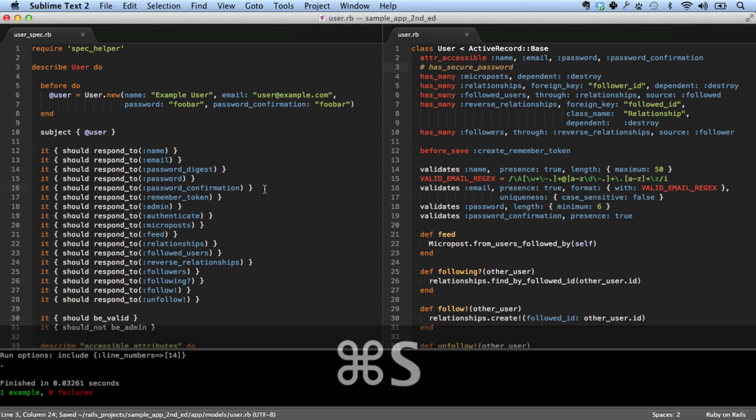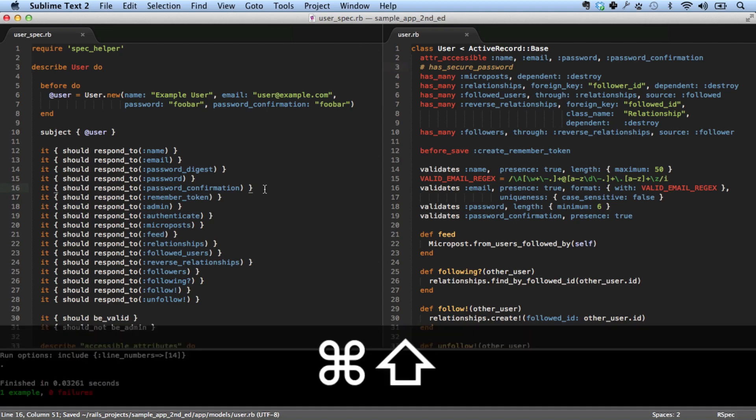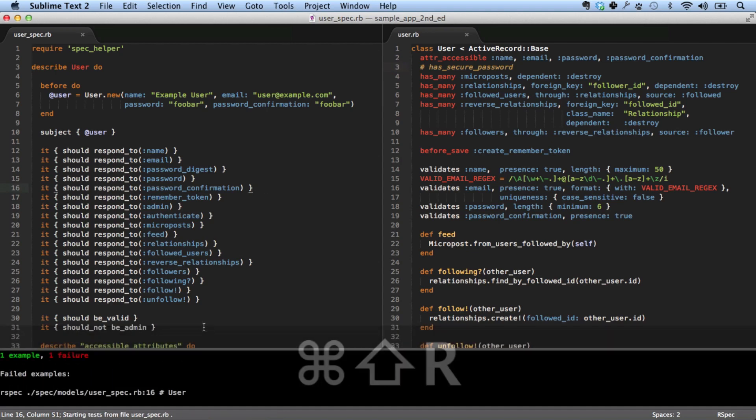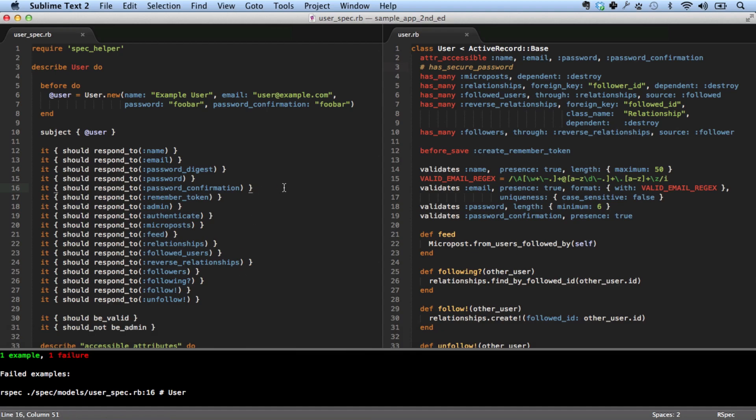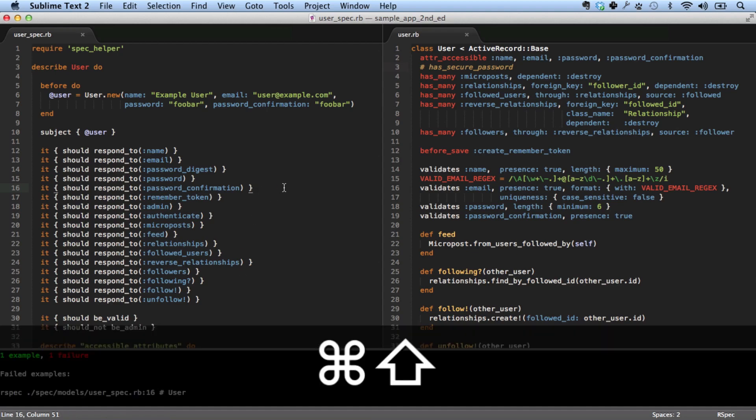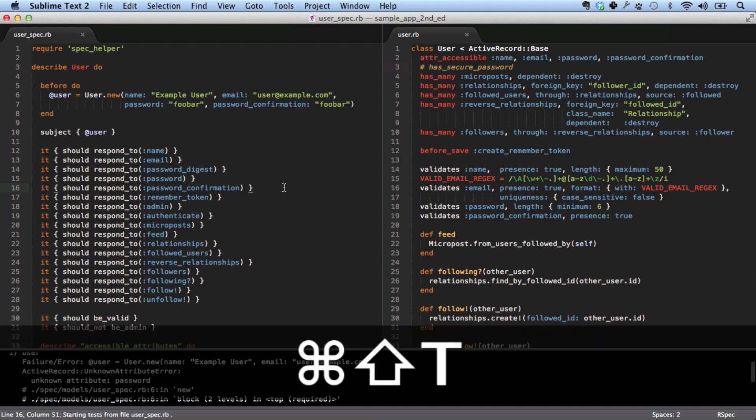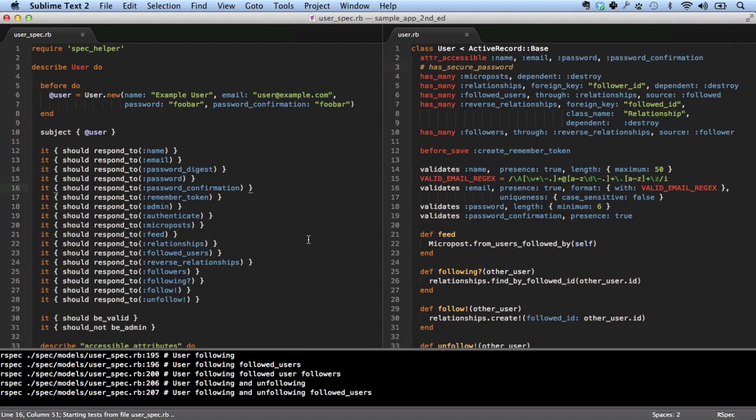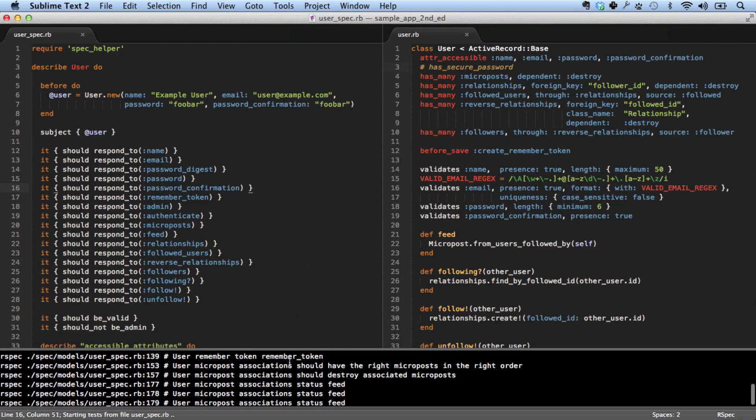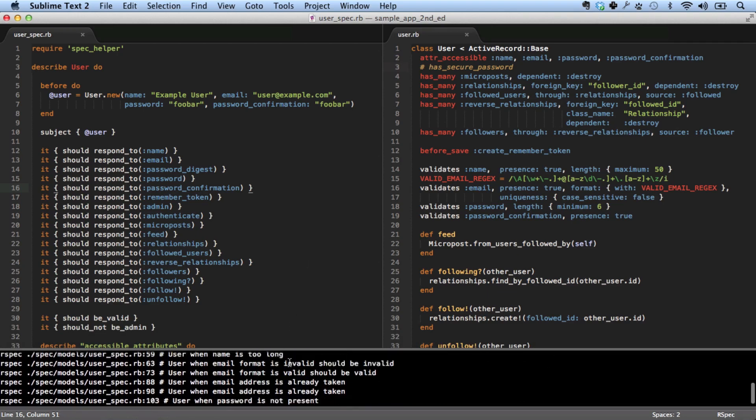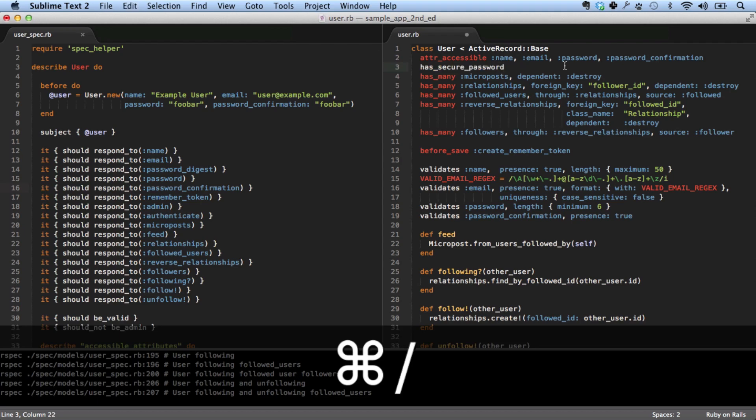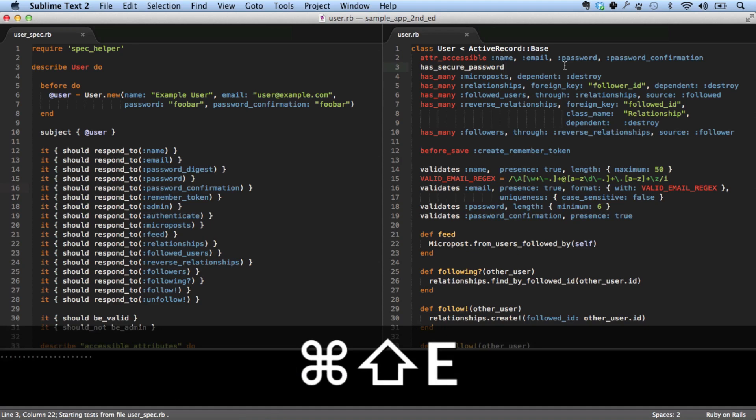And I'm going to run this test. See, one example, one failure, because there's no longer password confirmation. In fact, let's run all of the tests. You can see there are just a ton of failures. And we can go over here and uncomment that, save it, and now we can rerun all the tests.